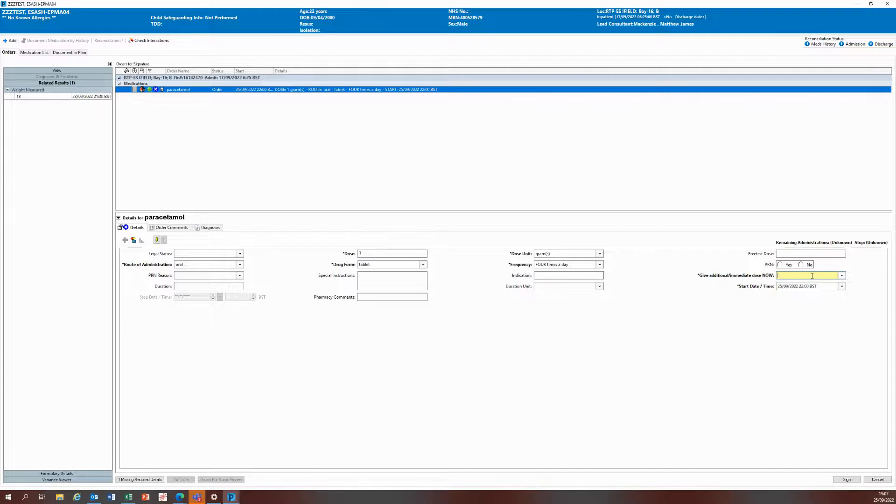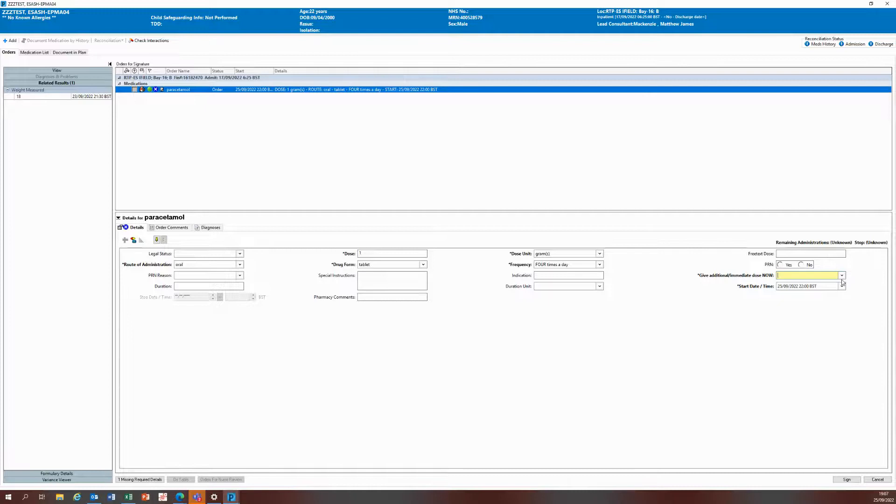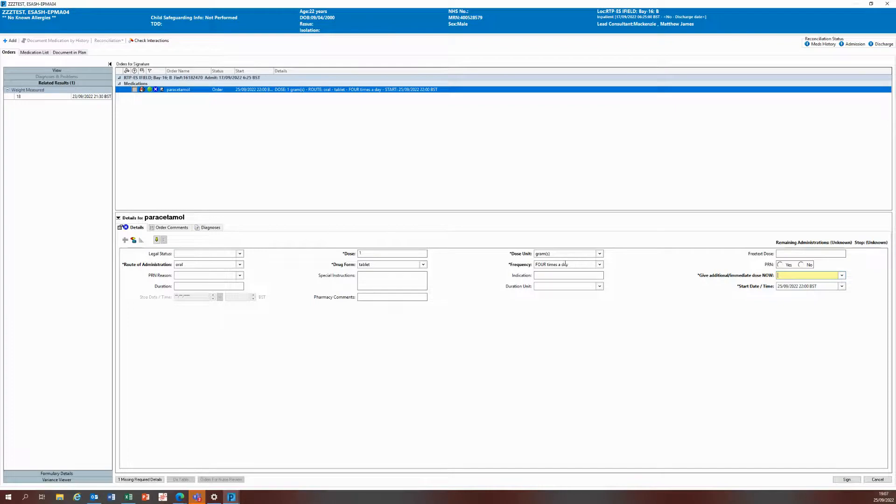This question is mandatory for all prescribing in the CERNA EPR system, and what it is asking you is do you want to create an additional stat dose on top of the normal scheduling. I've got a four times a day frequency here, which is rigid and fixed at the drug round times.